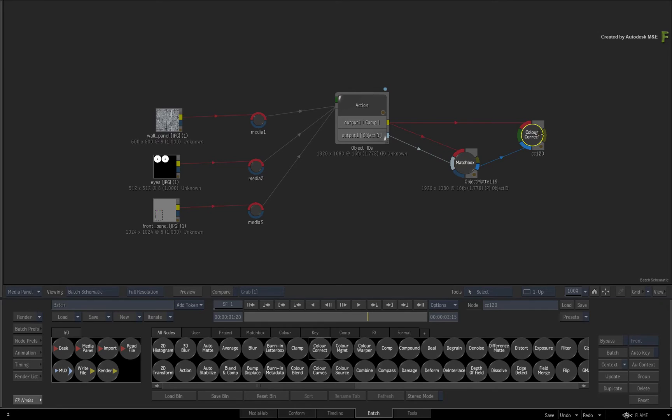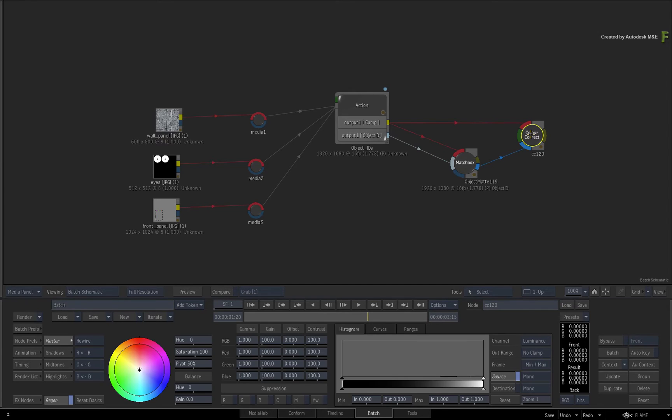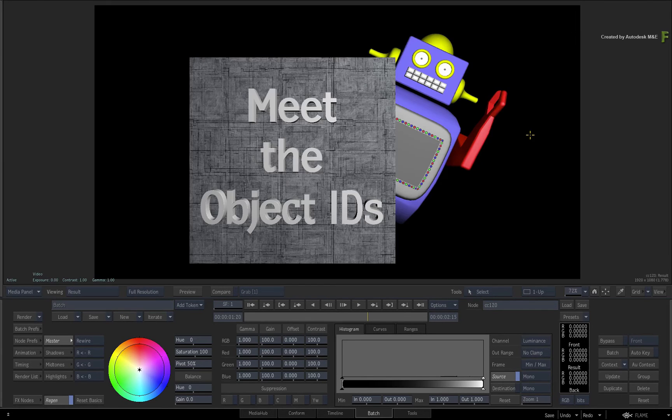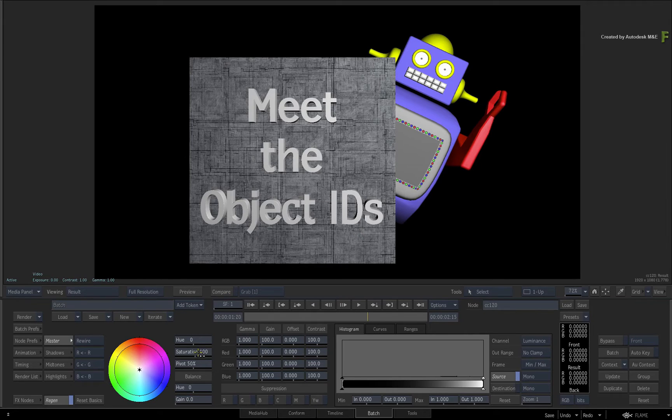Finally, double-click on the colour correct node and look at its result. If you make an adjustment, only the region within the matte will be affected.